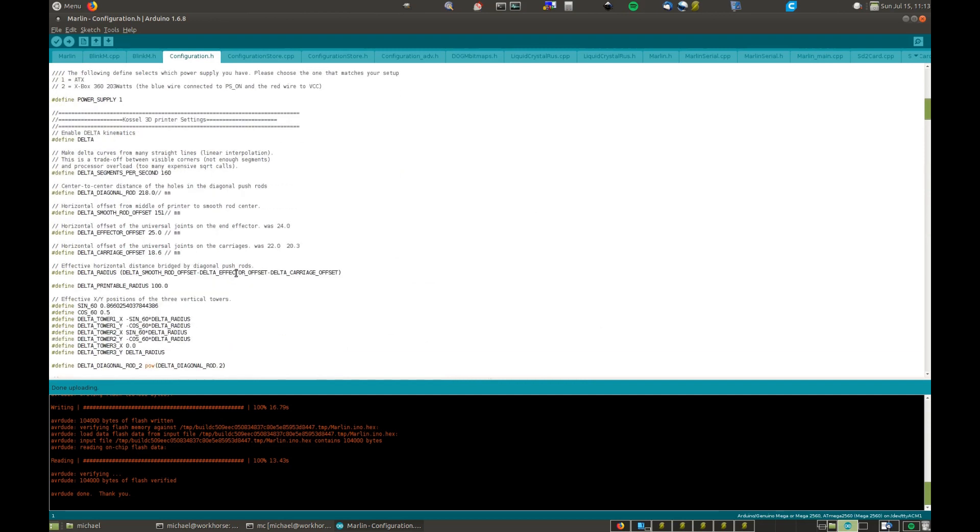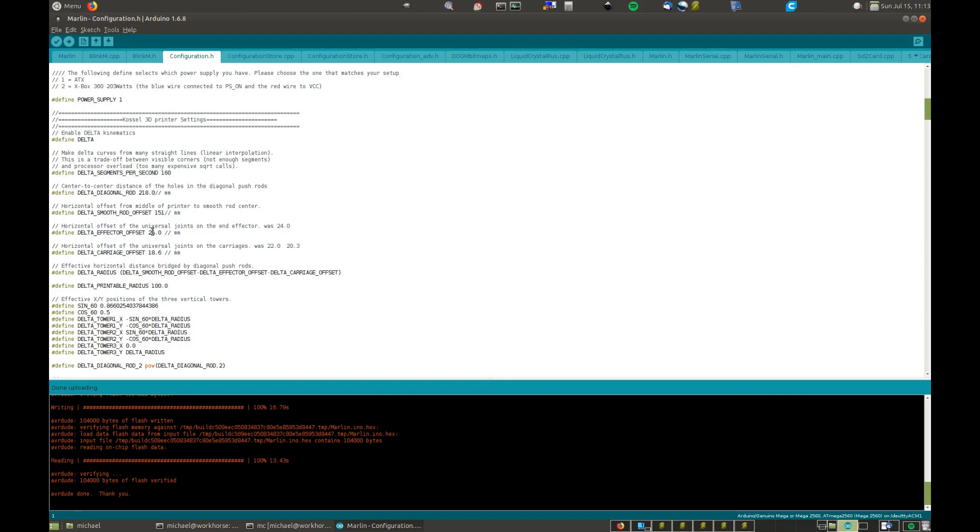Oh, here we go. Now you've got the diagonal rod, which is the linkage rods. Then you've got the smooth rod offset. Now that is basically the pillar distance to the surface of the pillar from the center of the printhead. Now this effector offset is basically how far the knuckle is in effect from the center of the print nozzle, you could say. So the design I've got is actually designed around 25mm offset. So you'd have to make that adjustment if yours that you're replacing is any different.